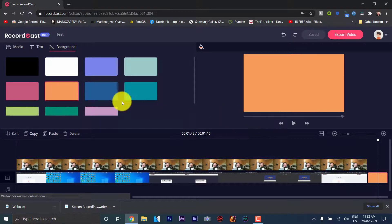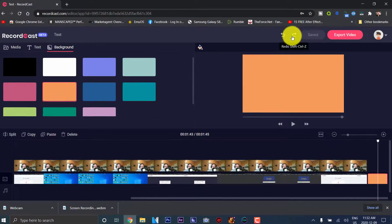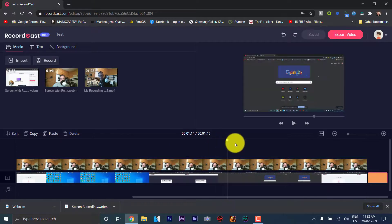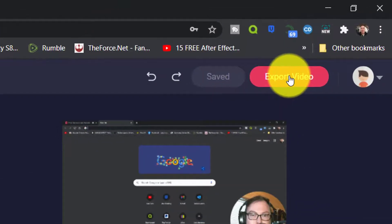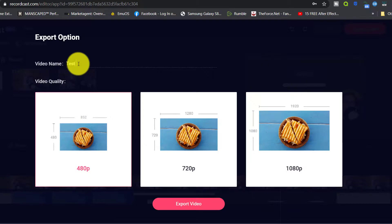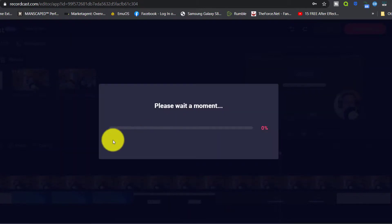It automatically saves the video for you, and there is a redo and undo function. Once you're happy with everything, you can go to export video. It gives you the options to export up to 480p, 720p, and 1080p — that's really good. You enter your name, such as 'test video,' select 1080p, and then export video. It will allow you to export your project, and once done, you can download it to your computer and publish it to YouTube or whichever media site you use.